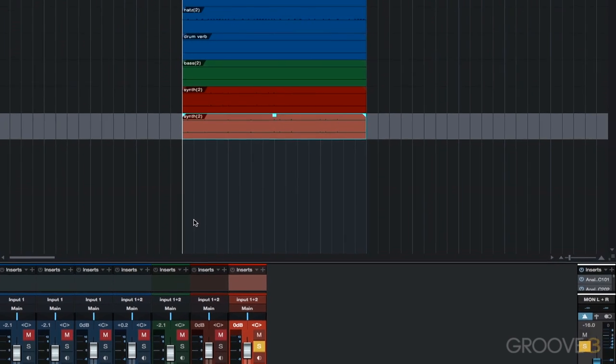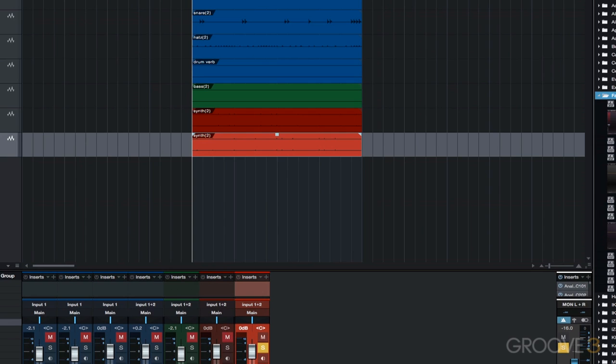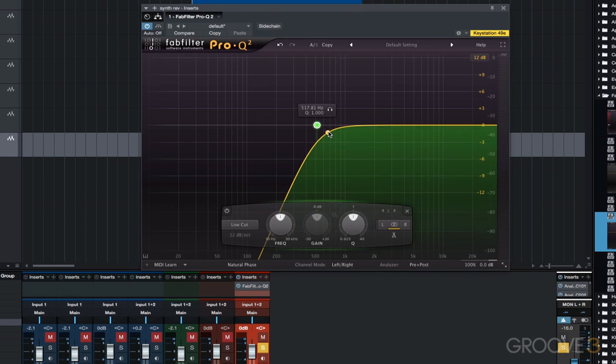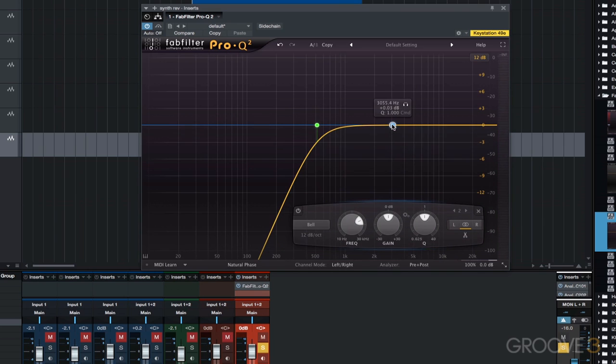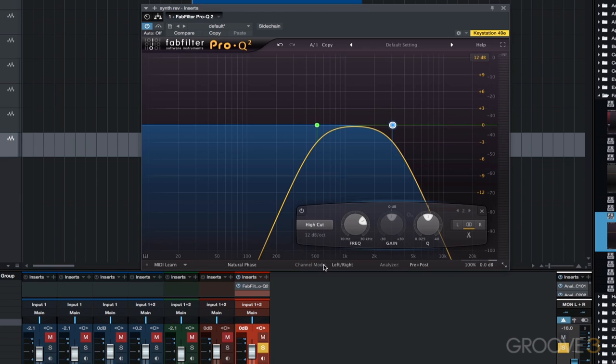Now I'm going to use the Pro Q to high pass and low pass the copy of the synth. I'm going to high pass around say 500 hertz and low pass around 3k or so.